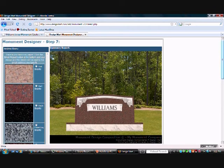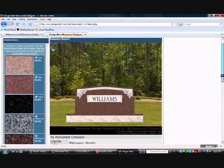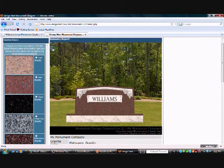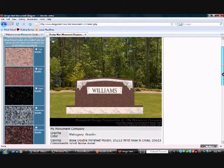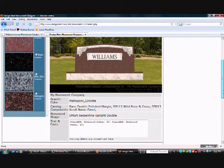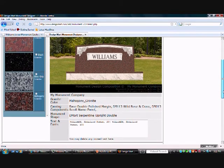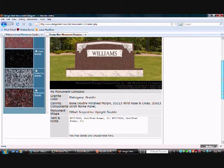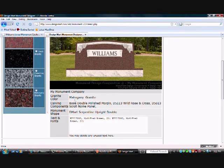And you'll notice your copyright information is down here. Monument Design Composition would be copyright by Monument Company with components by Design Mart. And this generates a report that goes to your family or to you or your sales people or your manufacturer. Whoever you choose to email it to. But it tells the color of the granite that was selected.